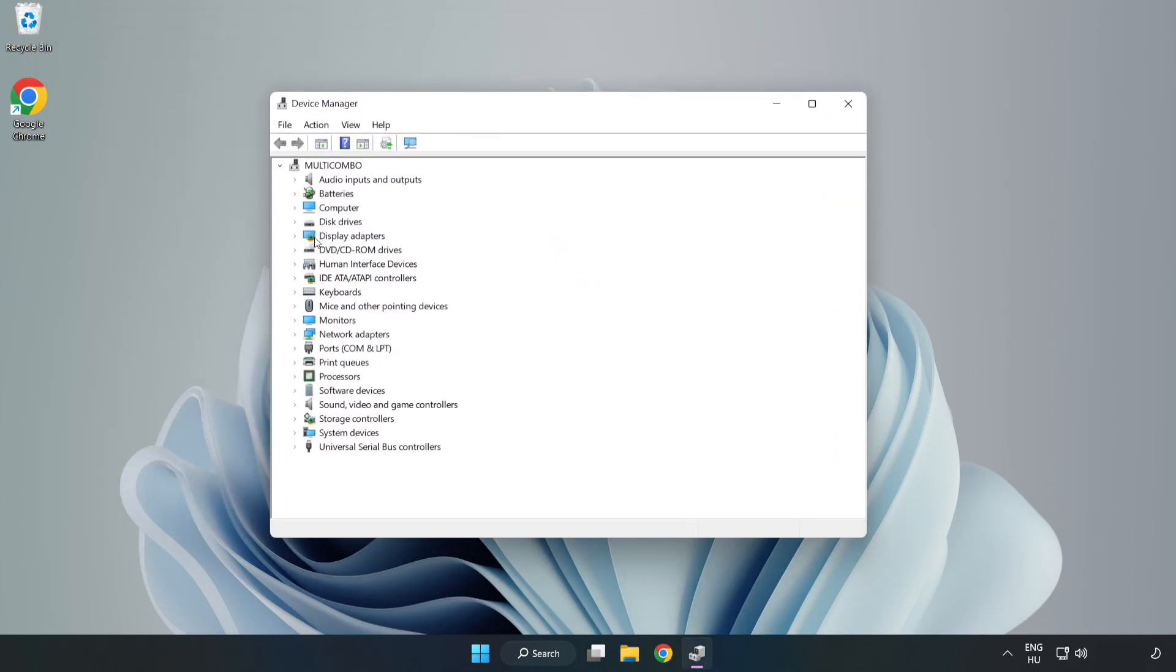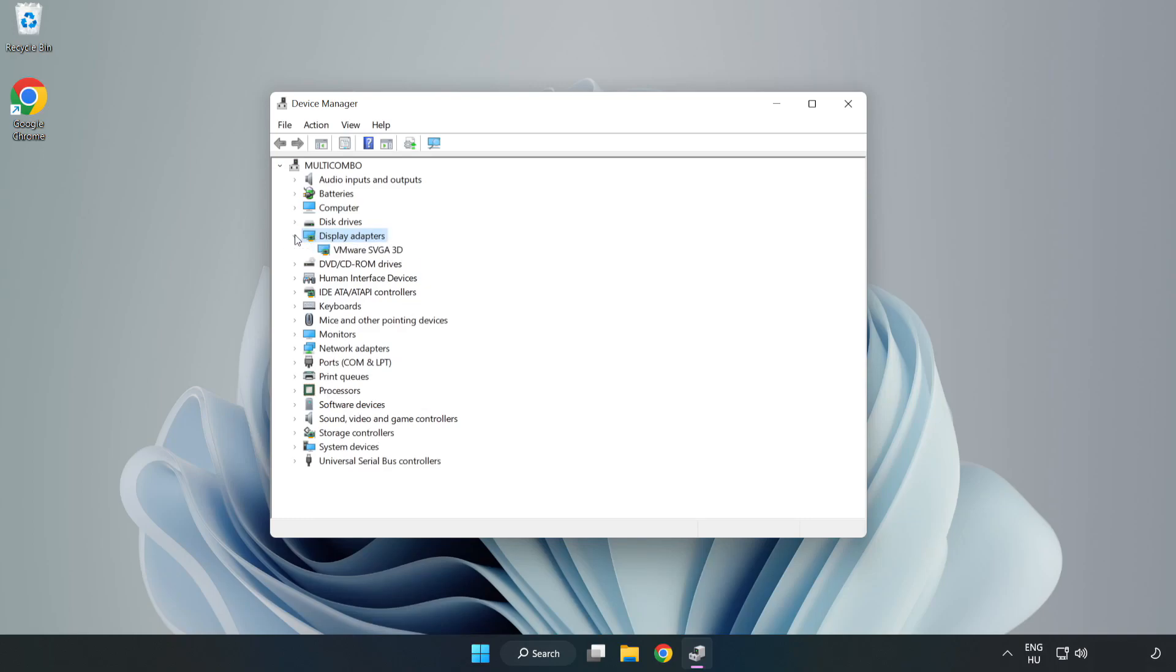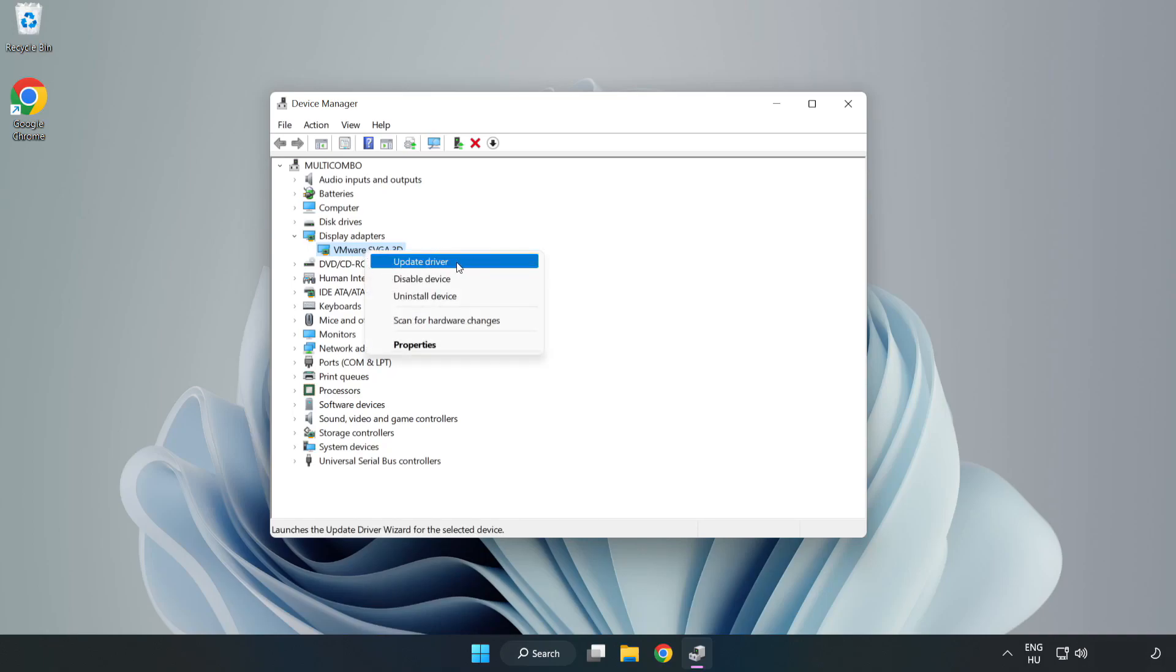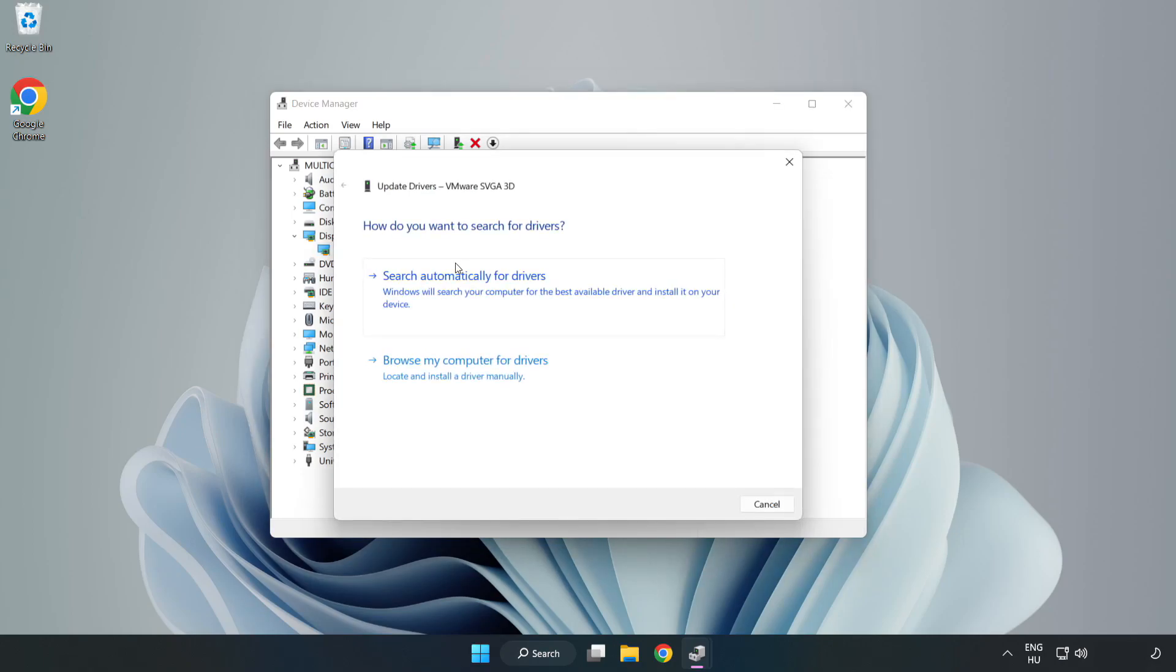Click display adapters. Select your display adapter. Right-click and update driver. Search automatically for drivers.